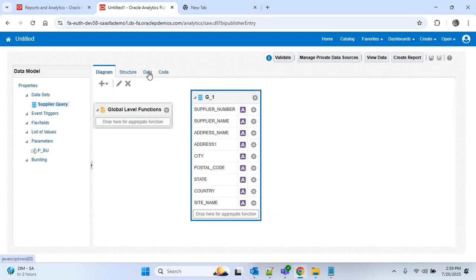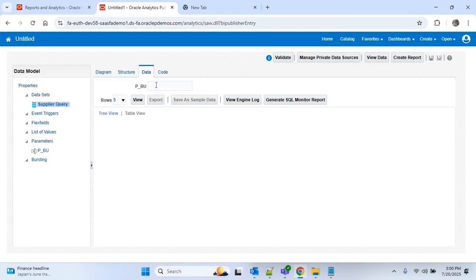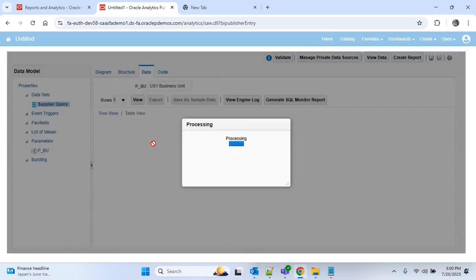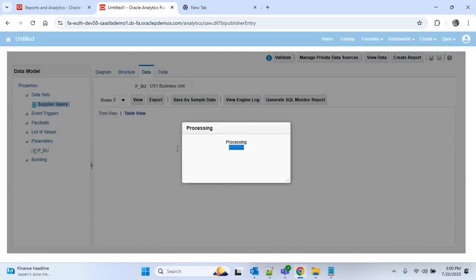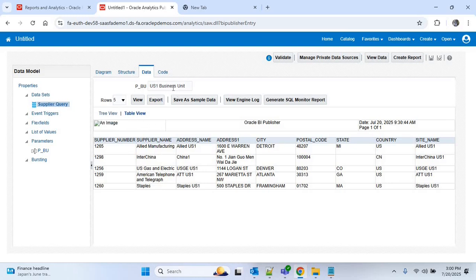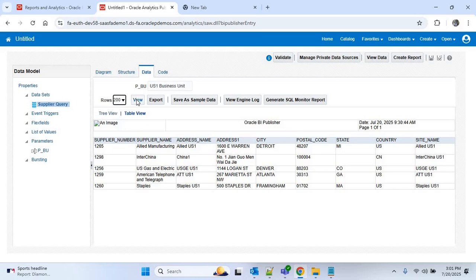Under the data set I'll click on the supplier_query and go to the Data tab. Here you can see we get the option to pass the value of P_BU, so I'll pass US1 Business Unit and click View Data. Clicking Table View shows we are getting data for US1 business unit — 5 rows shown by default. Updating rows to 200 will display 200 rows.